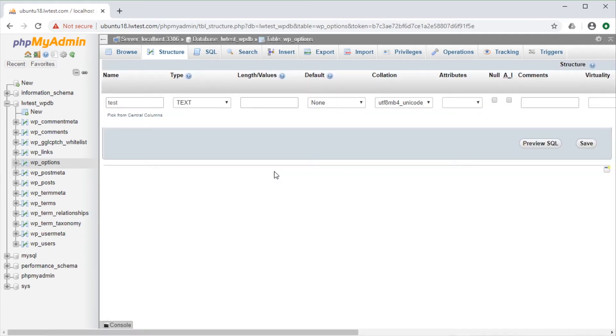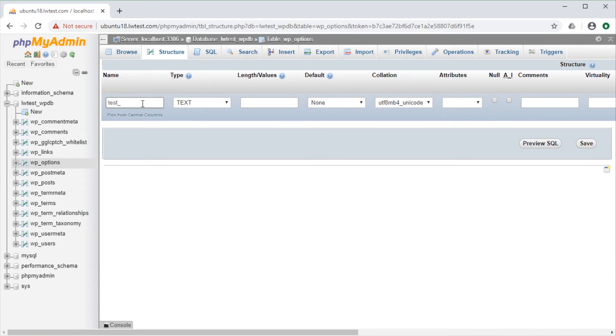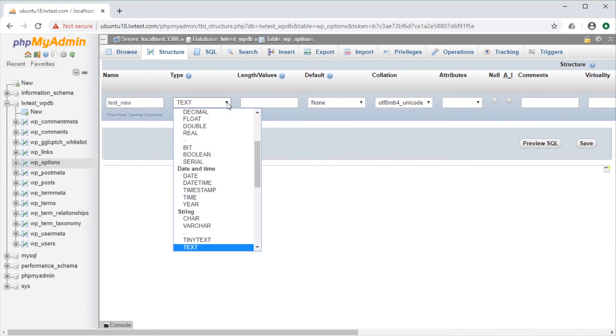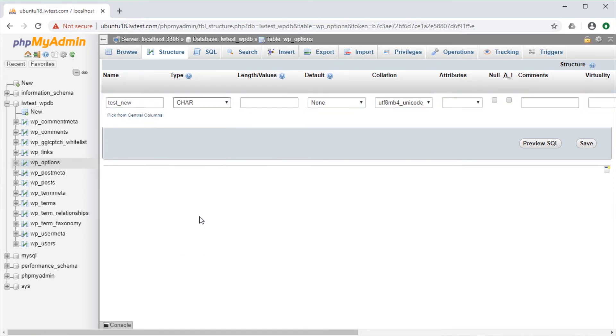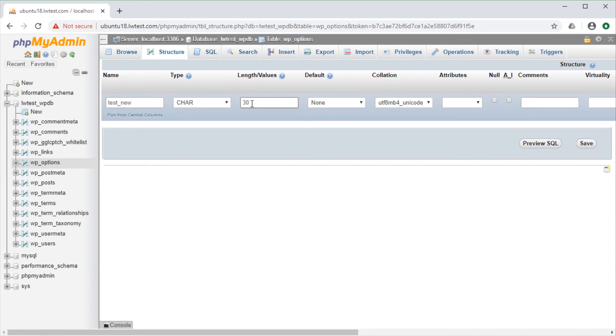This lets us modify the current settings or add new values. So, we can change the name of the column, then change the type to something different, and add a new limitation on the length that the entries will be.